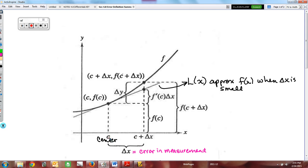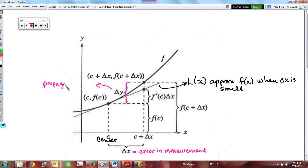Delta y is the error caused by being off on x. When I'm exactly right on x at C, I get the value f of C, but if I'm off on x just a little bit, that error in measurement causes you to be off in the output. This is what your textbook calls propagated error. They'll ask you to figure out the error in your output based on the error in your input — that's where propagated error comes into play.